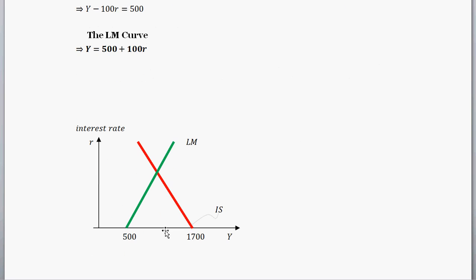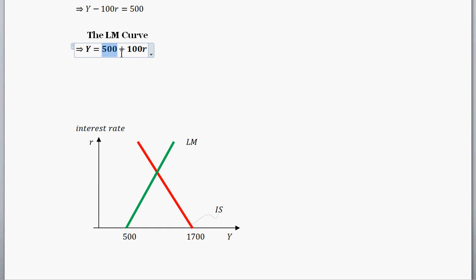Graphing the LM curve: if the interest rate is 0, this term goes to 0 and output equals 500. So when the real interest rate on the vertical axis is 0, Y equals 500 — that's our starting point on the graph. Here we can see both our IS curve and our LM curve drawn together.